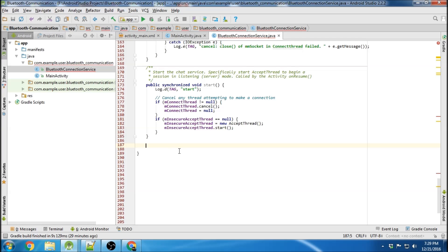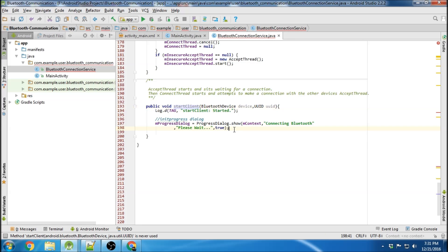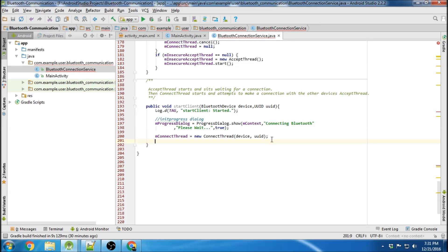The last method we're going to make is the 'startClient' method, which initiates the connect thread, taking two parameters: the Bluetooth device and the UUID. We create a progress dialog box that pops up when the connection is being made, letting the user know a connection is being attempted. Then we declare our connect thread, create a new connect thread object, and start our connect thread using the start method.